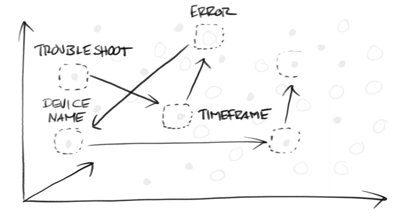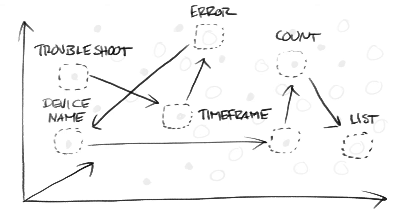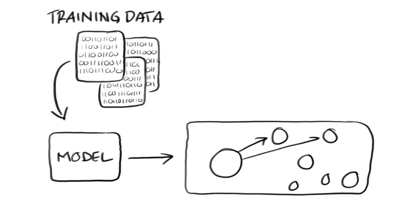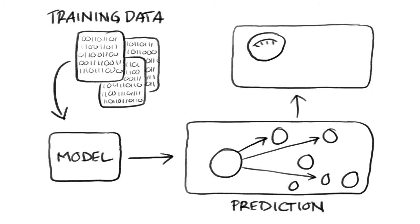Annotation includes flagging the tokens in the question as intents, intended actions like troubleshoot, count, list, or entities, information about the intent like device name or time frame. The training data questions are also made into vectors and sentence-encoded vectors with information about the annotation flags.